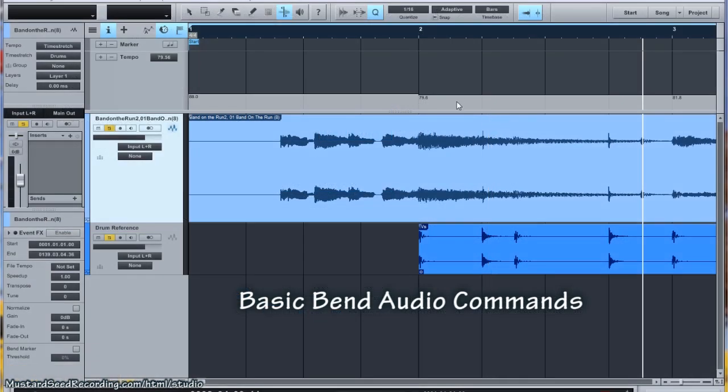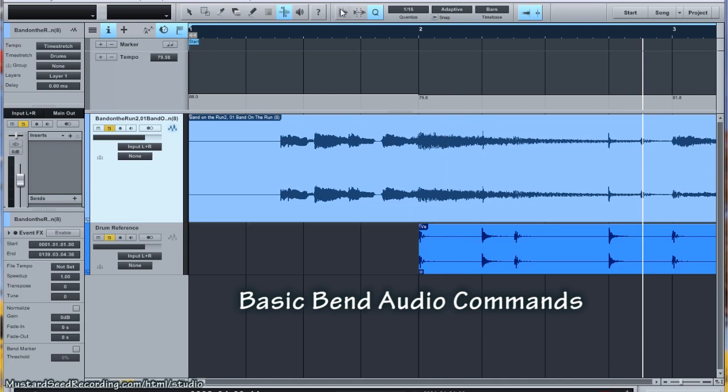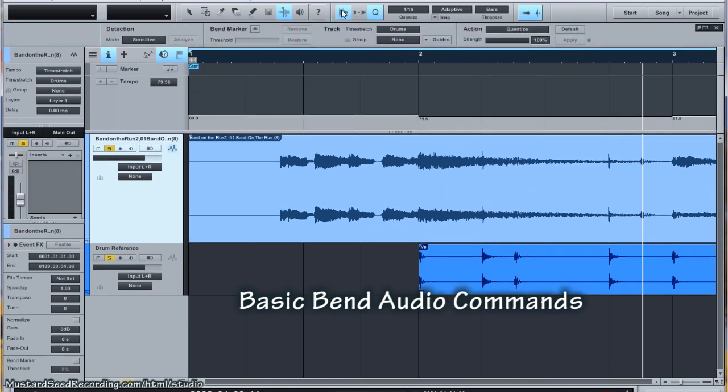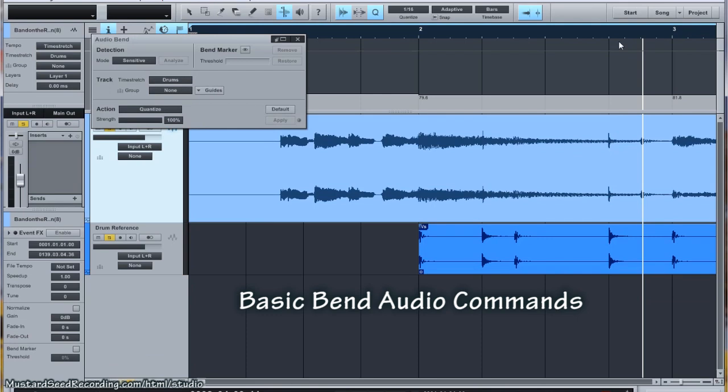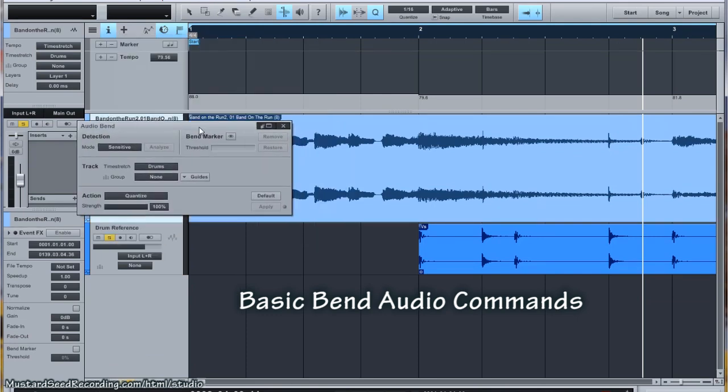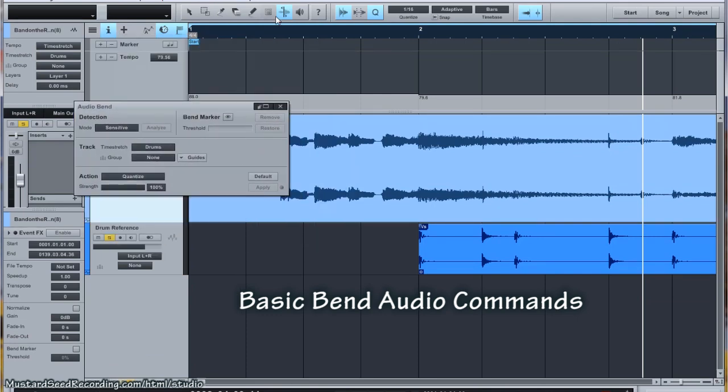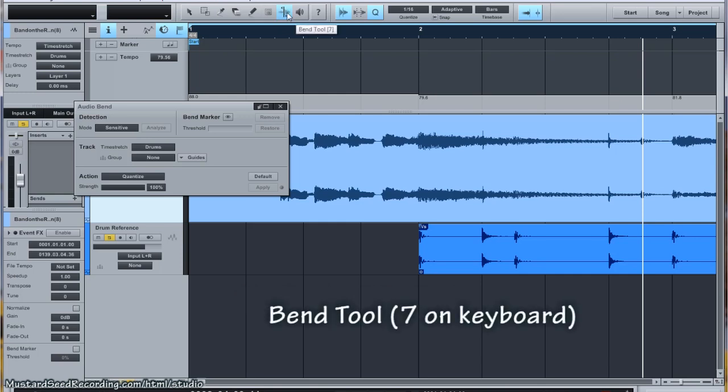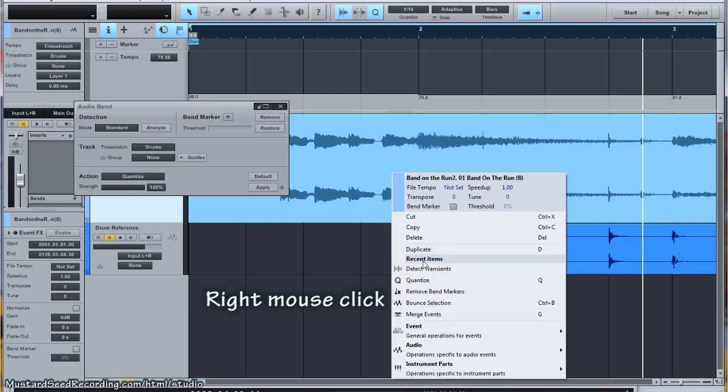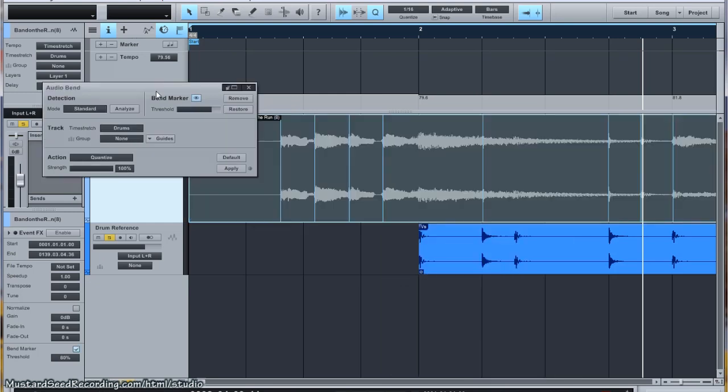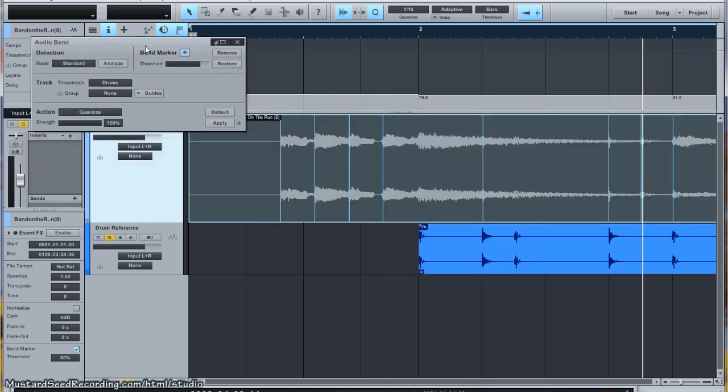Okay, some basics before we get started here. First thing is the audio bend panel button is right here. Toggle it on and off. It defaults to above the arrangement area. I'm going to go ahead and detach it so that we just have it down here by where we're working so you can see it better. This is where the bend tool is. It's going to be accessed with number seven on your keyboard. And the next thing we need to do is detect transients. So I'm going to go ahead and detect the transients and run the detection. Now, I'll let you go ahead and listen to what we're listening to here.